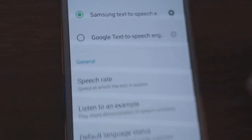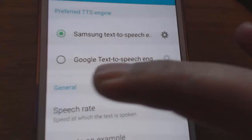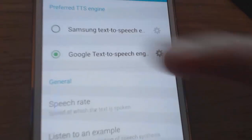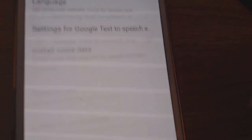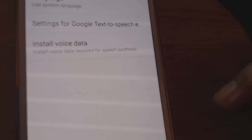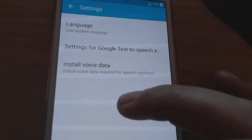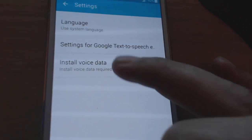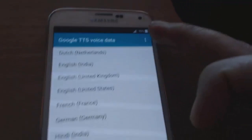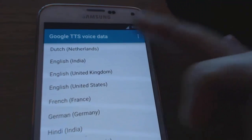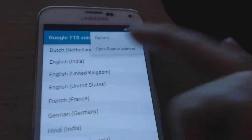Now on the text-to-speech screen, hit the second one — Google Text-to-Speech — and hit the cog. Now go to install voice data. Up at the top, hit those three dots.